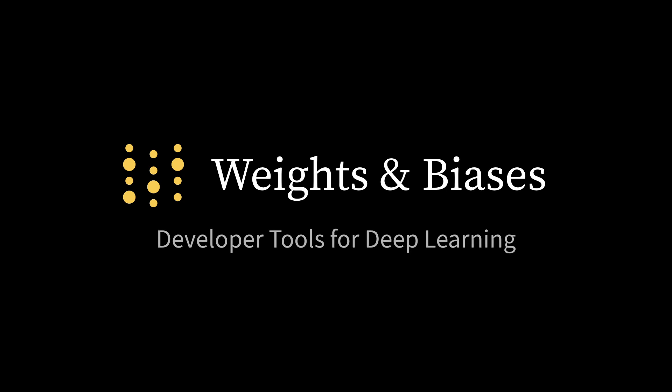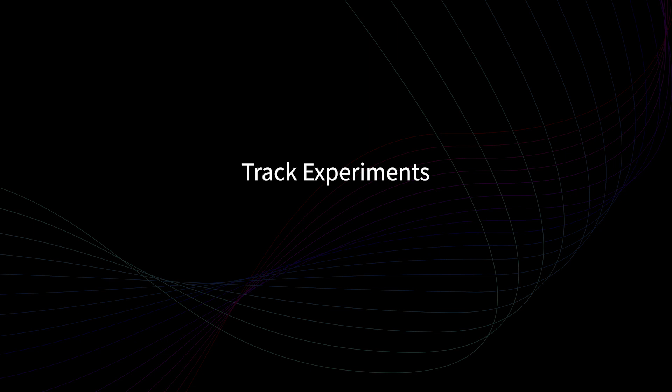At Weights and Biases, we make developer tools for deep learning. We want to make it easier to track your experiments, improve your models, and share your findings.